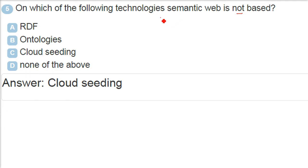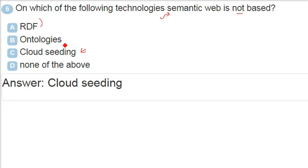Semantic - we are talking about the syntax, context, word, forever all these. So it is not based on cloud seeding. RDF ontologies are there.